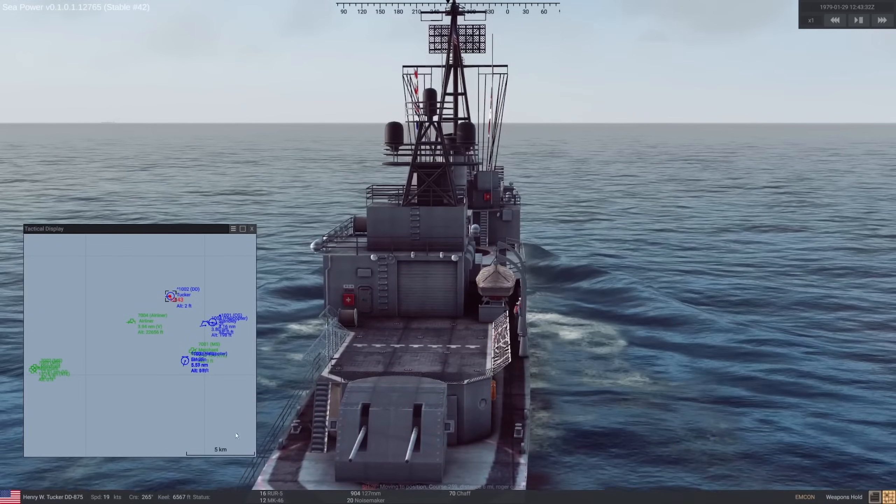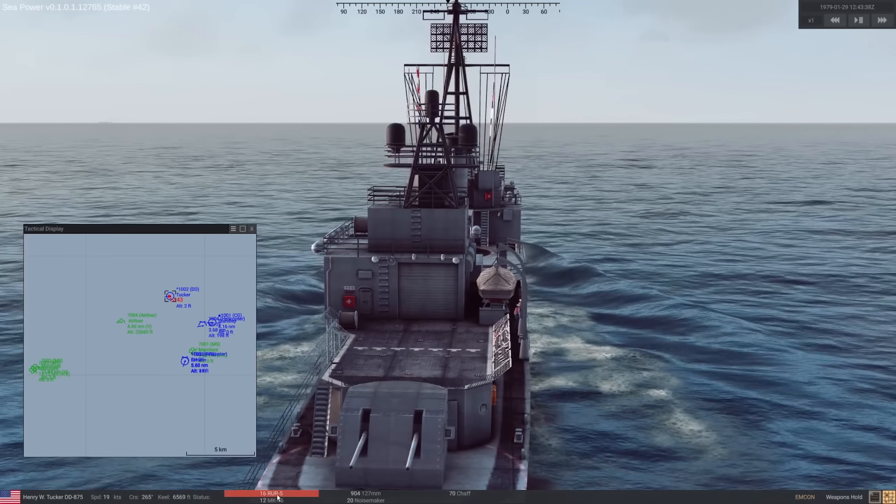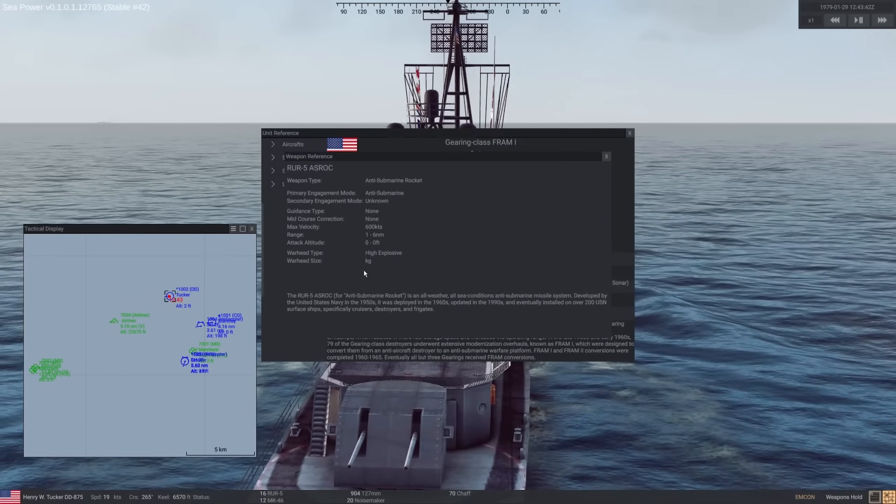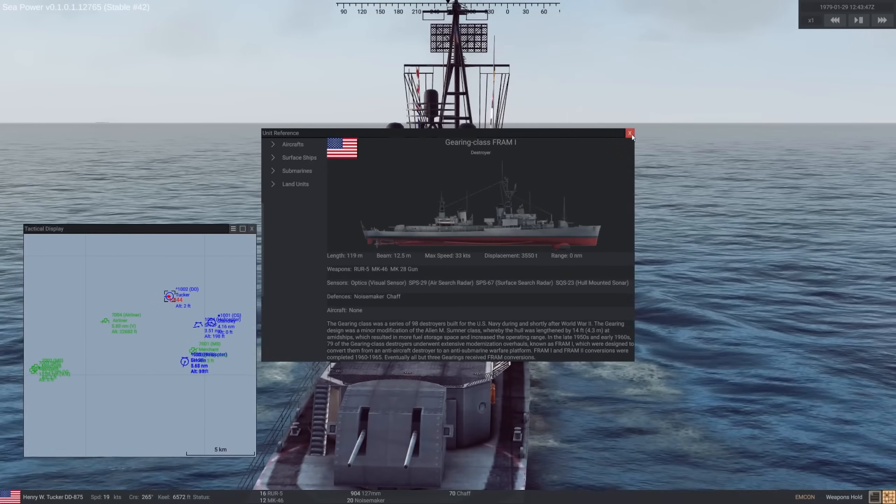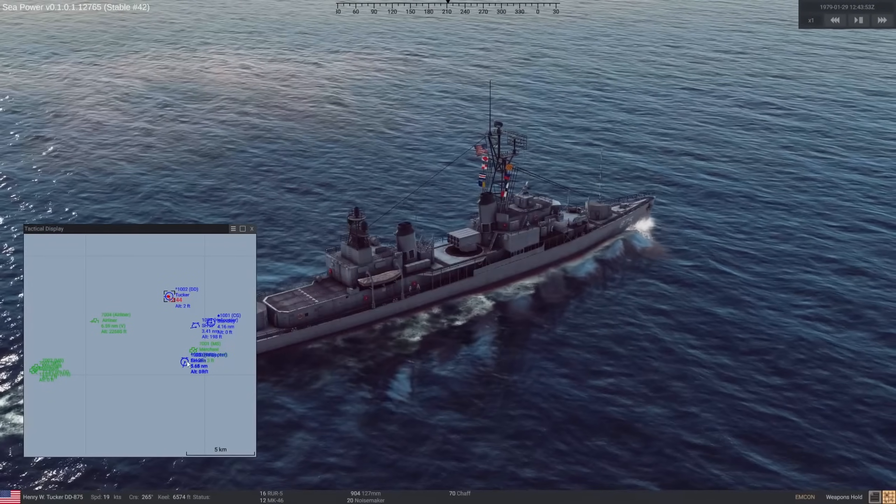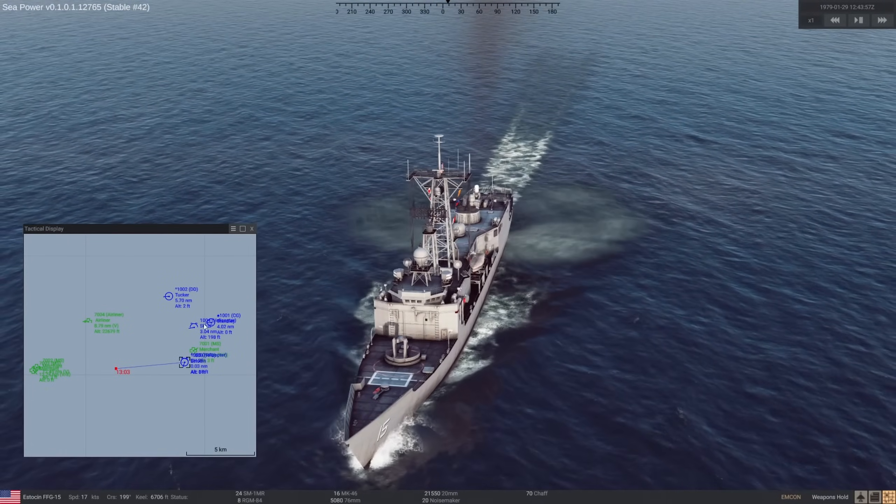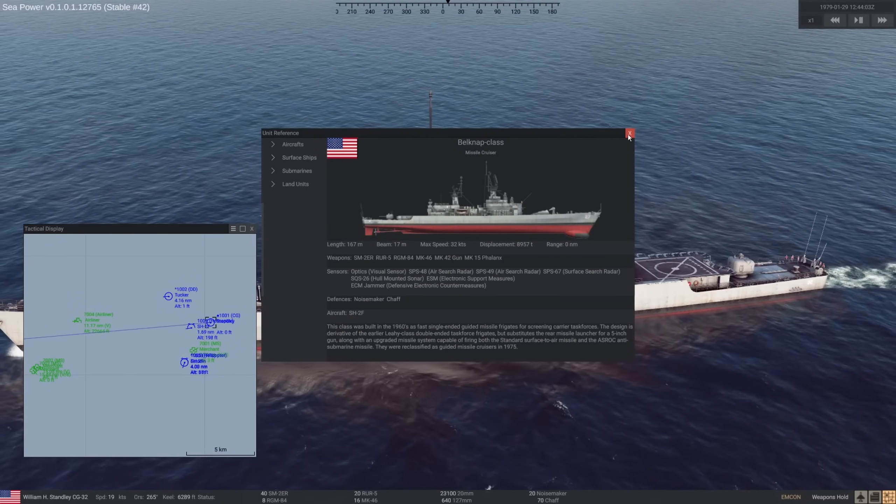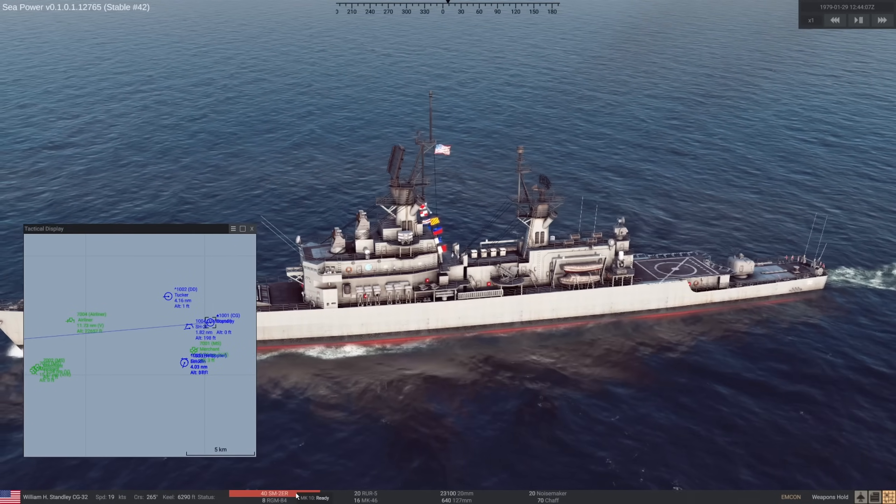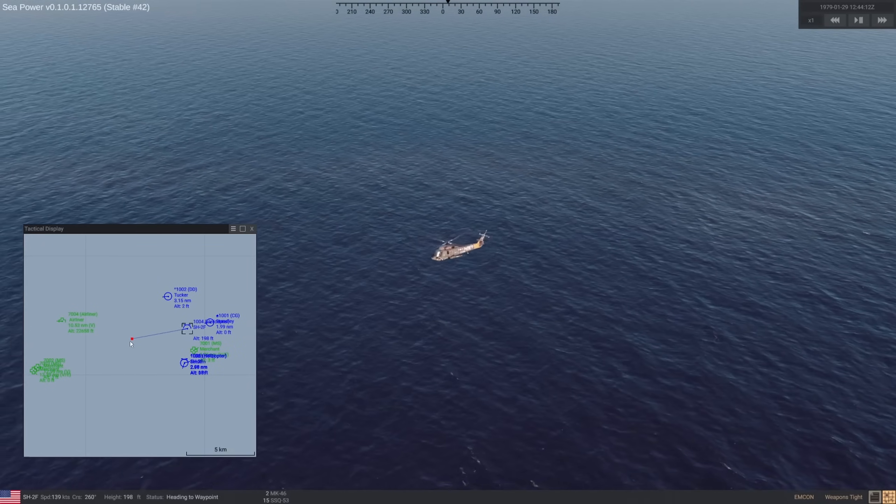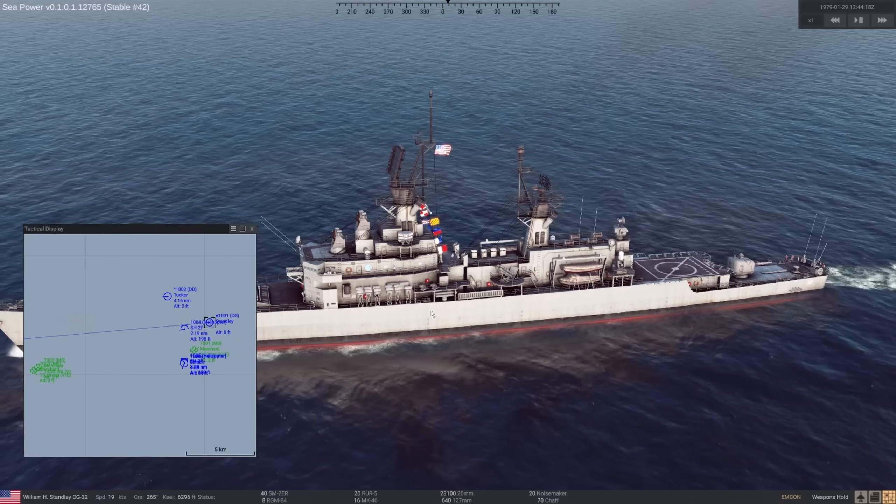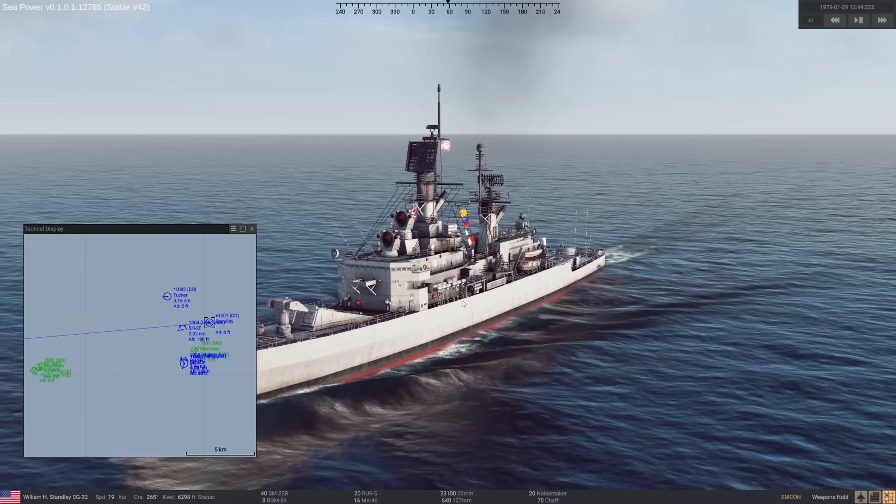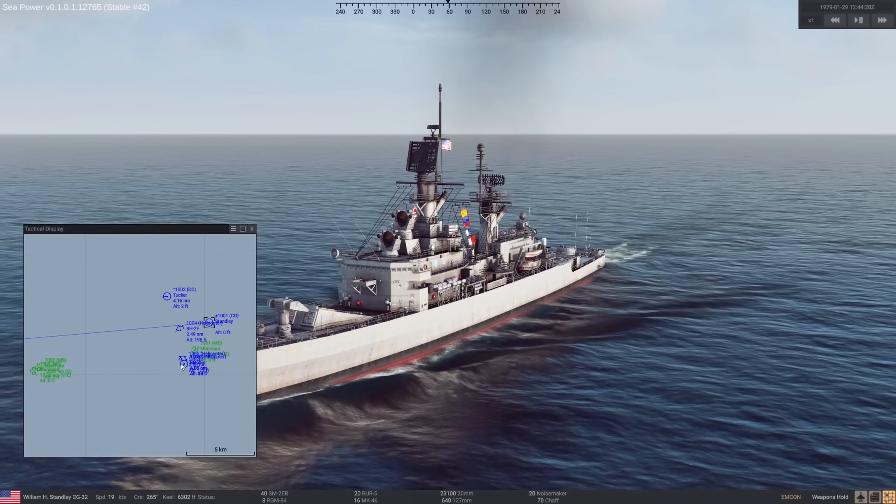Now, what sort of weapons do we have available? We have RUR-5s, which are ASROCs, so anti-submarine rockets. Basically depth charges mounted on a bit of a rocket. They don't have a terribly great range, I imagine. Six nautical miles, it's not bad. This is a gearing class for those playing World of Warships. Yes, it has been changed a little bit. The other one, the Estesyn, Oliver has a Perry class. And the William H. Stanley is a Belknap class missile cruiser.